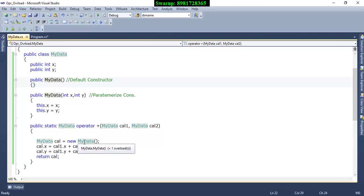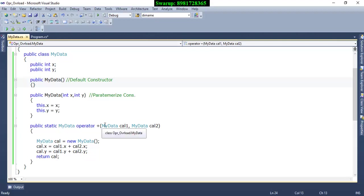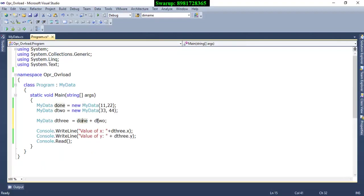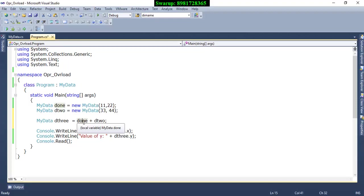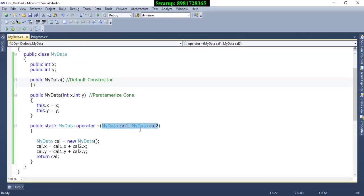The class name is MyData, and to implement operator overloading you use the keyword `operator` followed by the operator you want to overload. Here I am accepting the two reference variables — d1 and d2 — which belong to the class MyData. So I have defined them as `MyData cal1` and `MyData cal2`, meaning d1 is represented by cal1 and d2 by cal2.